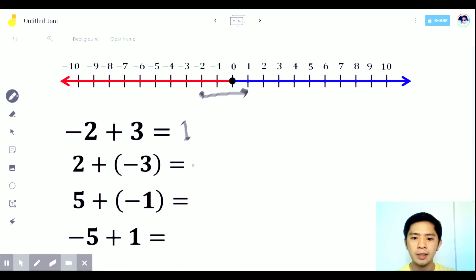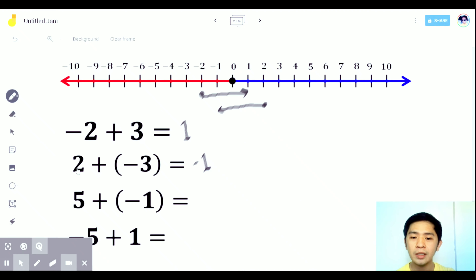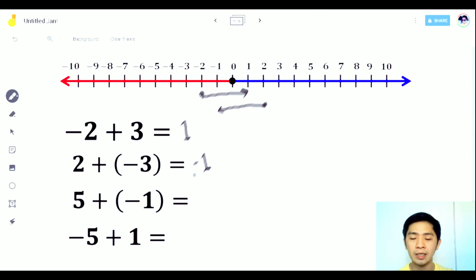Next: 2 plus negative 3. Start at positive 2, then move 3 units to the left since it's negative 3. 1, 2, and 3 — the answer is negative 1. Or using the other method: subtract the numbers — 3 minus 2 is 1 — and since 3 is greater than 2 and the sign of 3 is negative, we use negative.